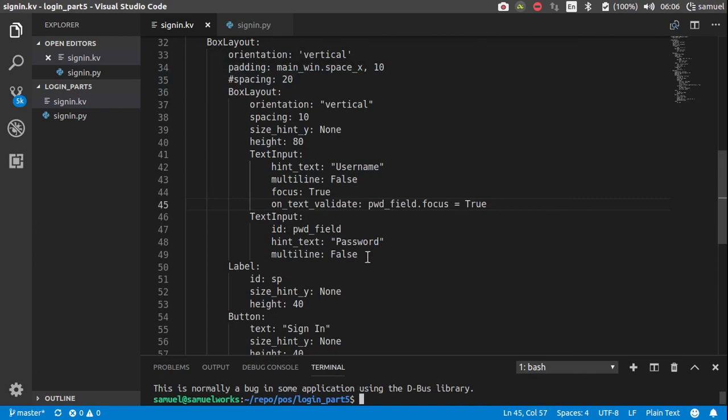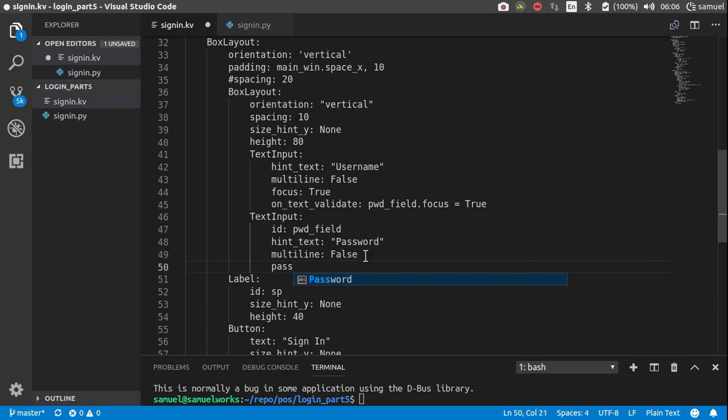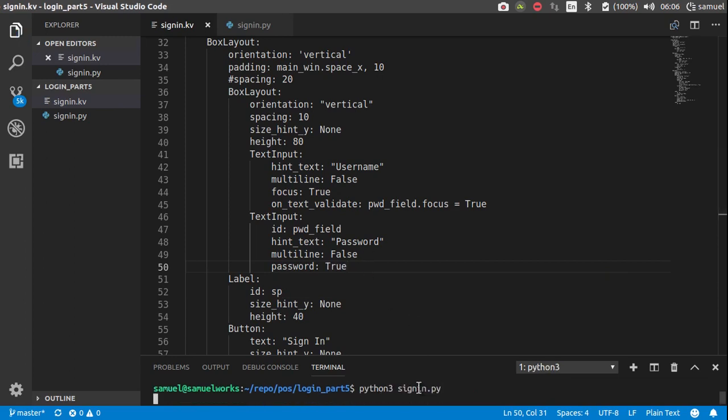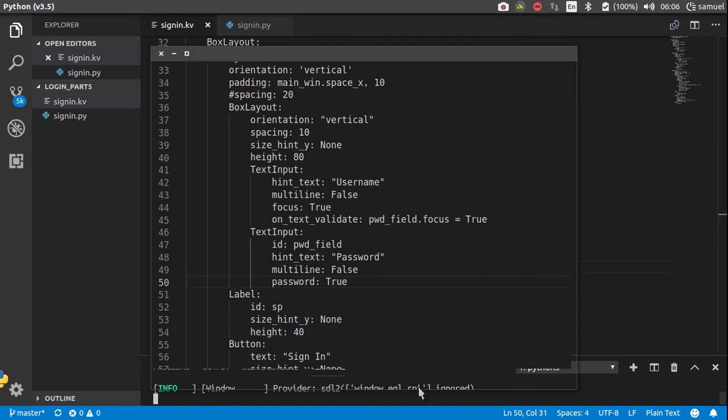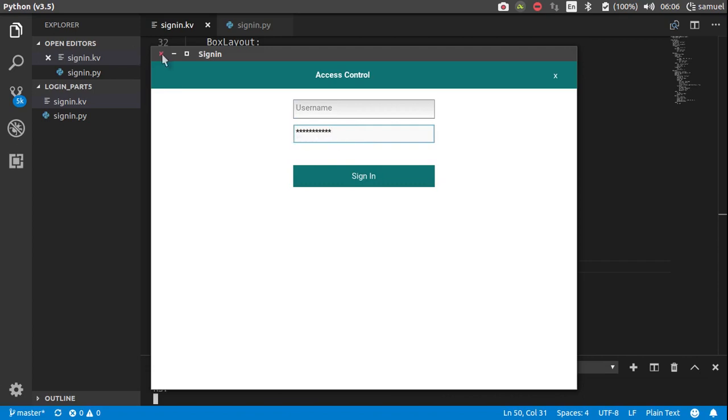The next thing we want to do is make this field a password. So we can say password is equal to true, like that. Run that again. So the characters are no longer visible. So this is great.